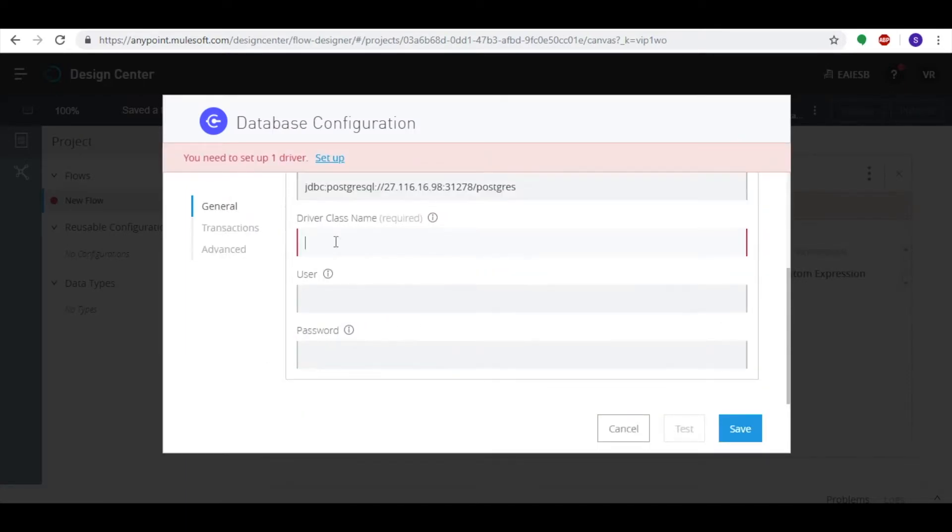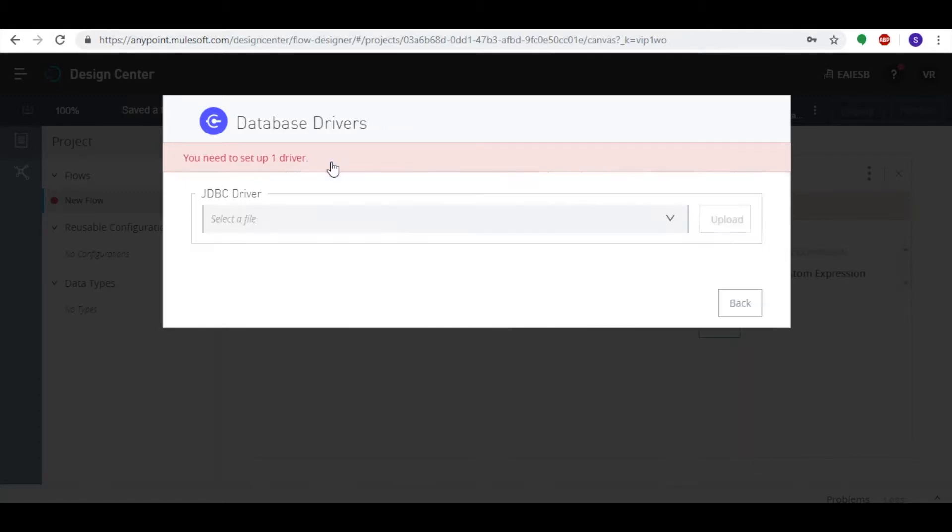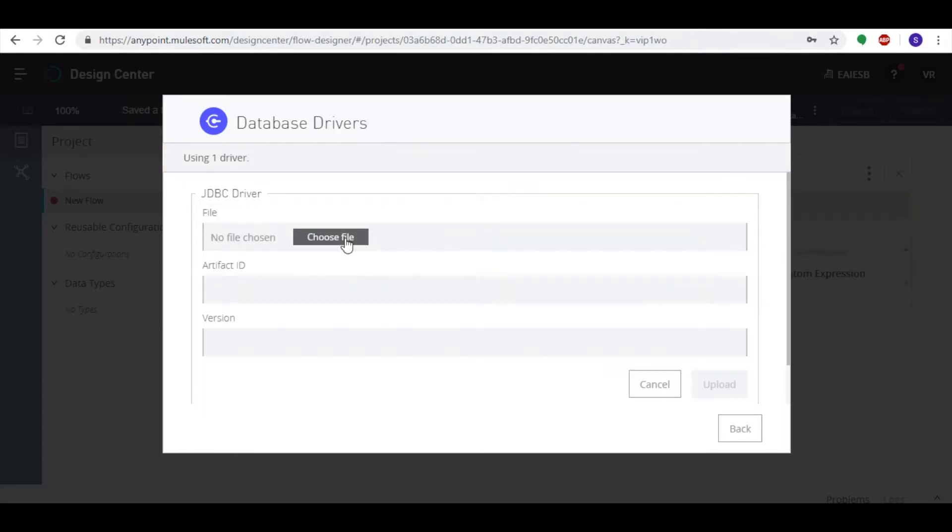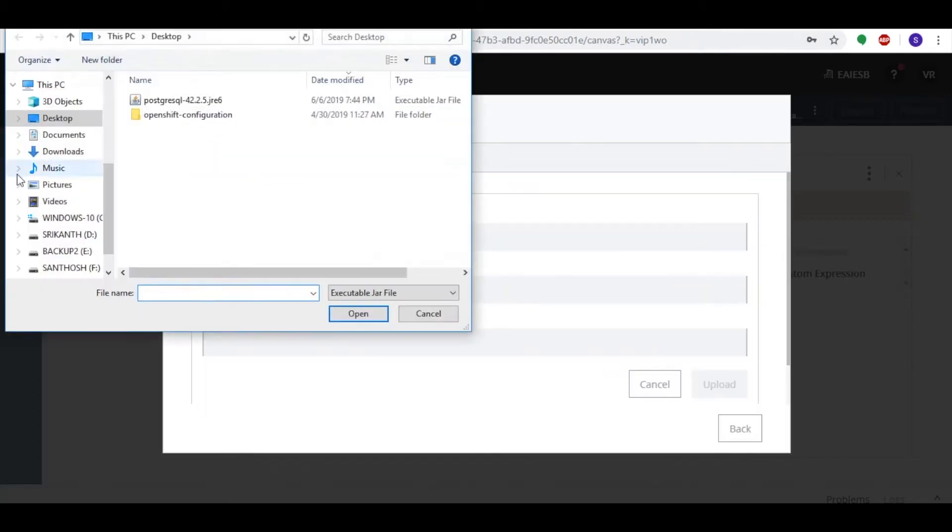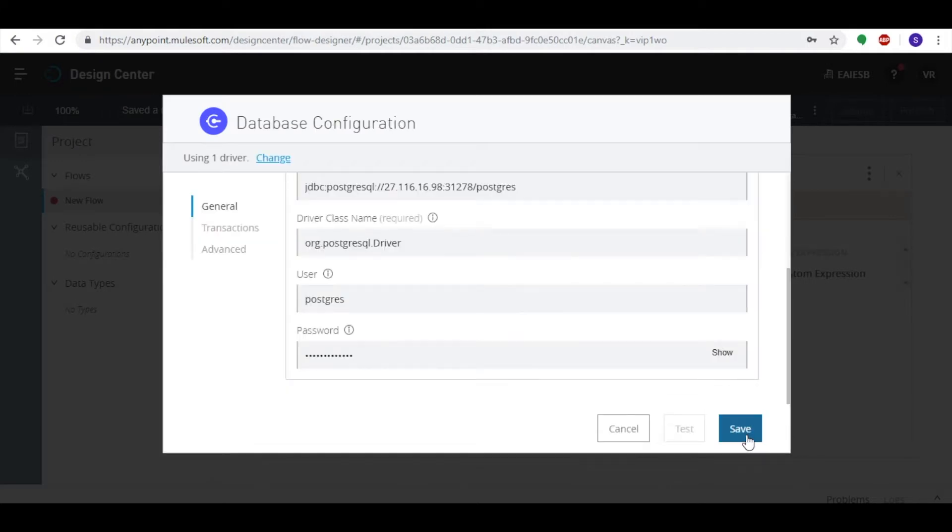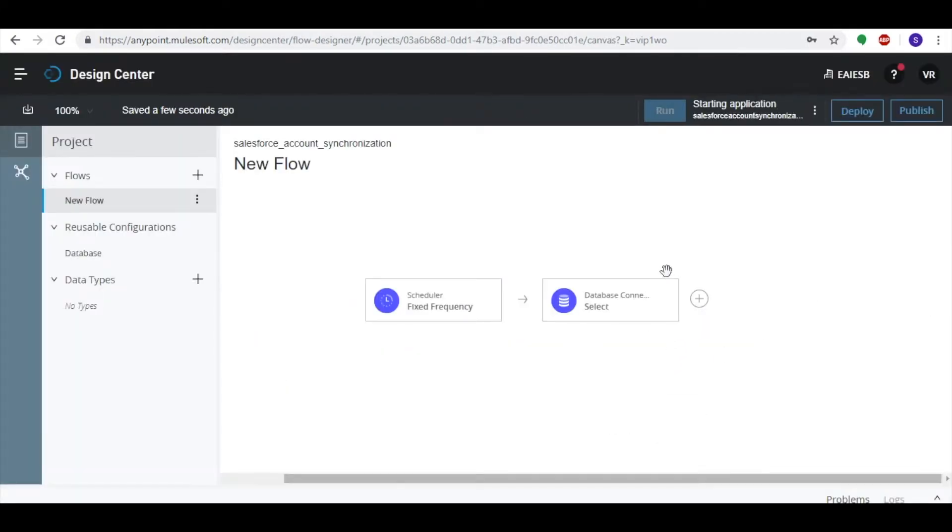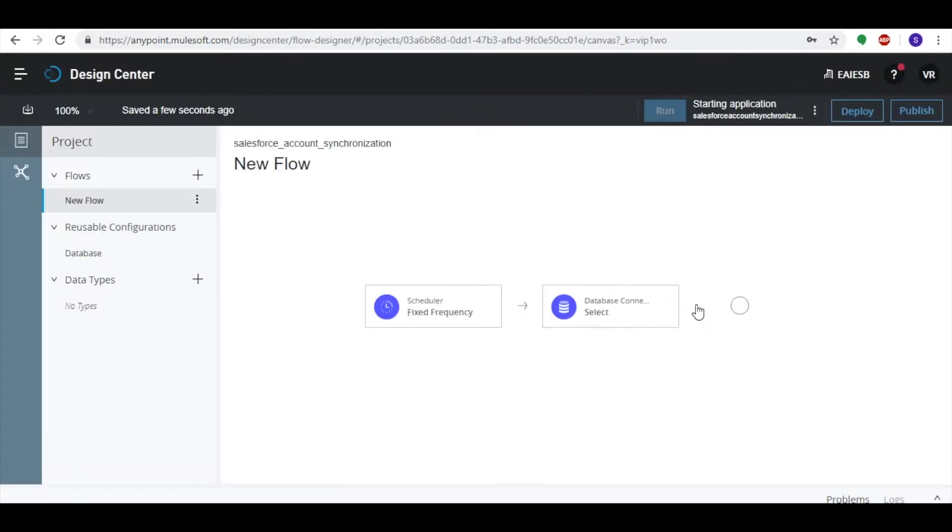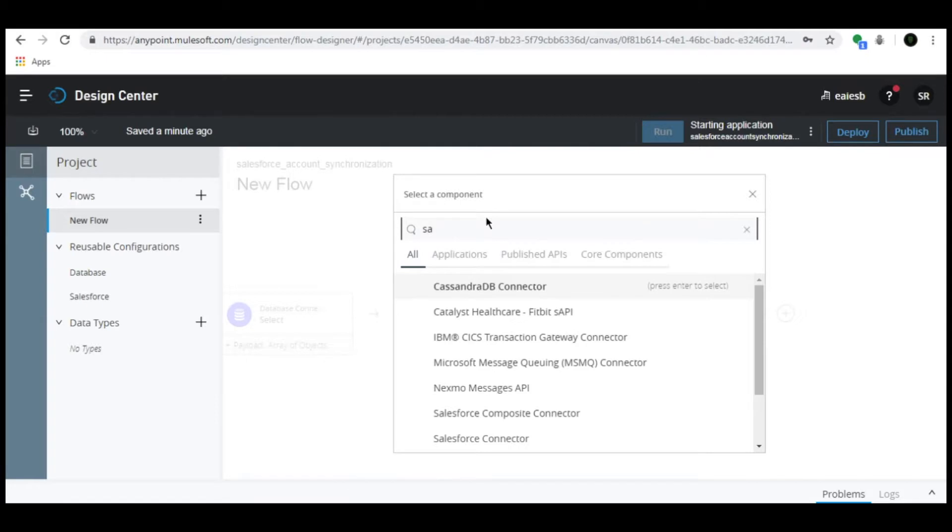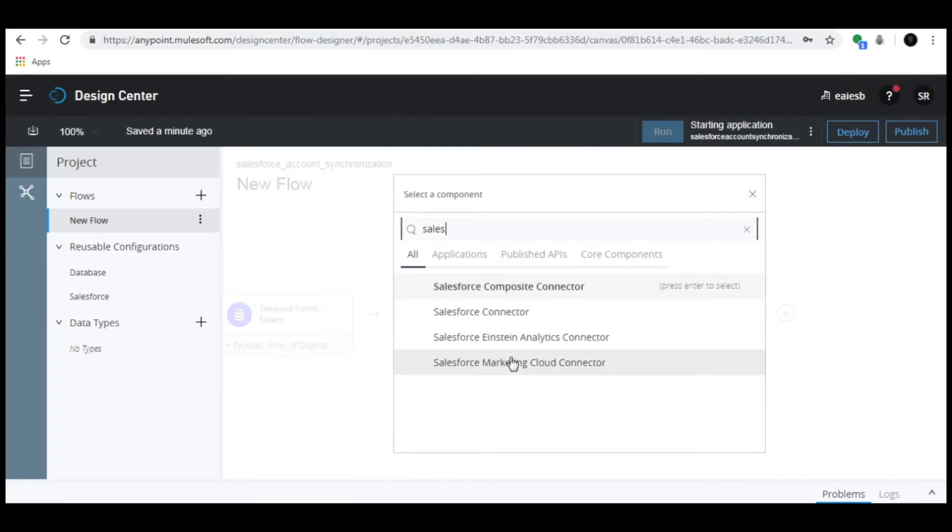For URL, driver class name, user, password, and add JDBC driver from your local machine. Click the Save button and provide the query. Then click the plus button and select the Salesforce connector.